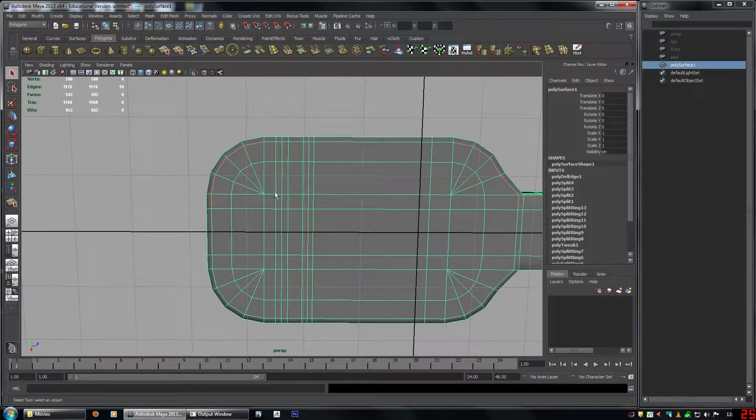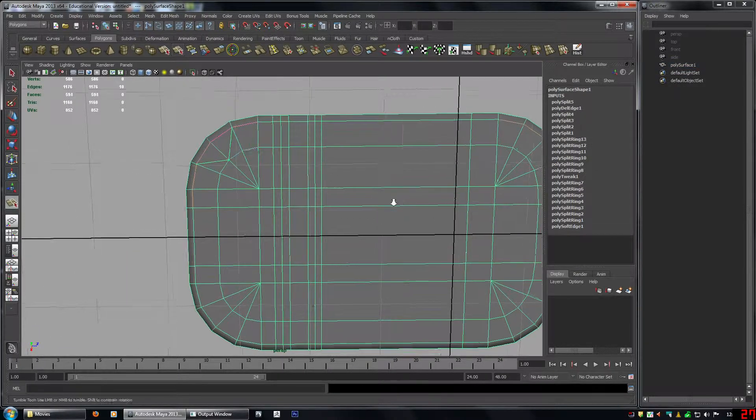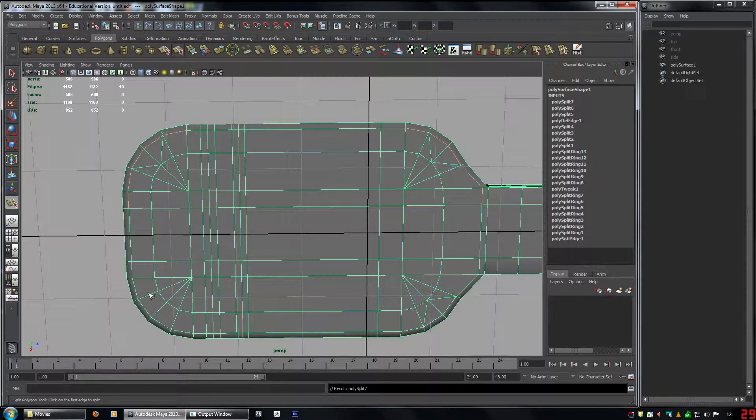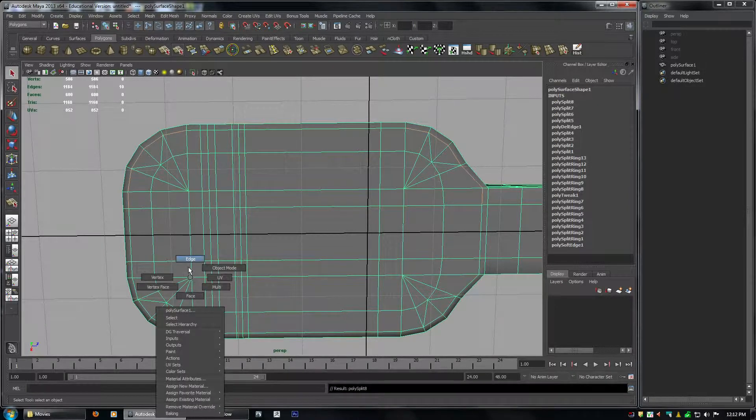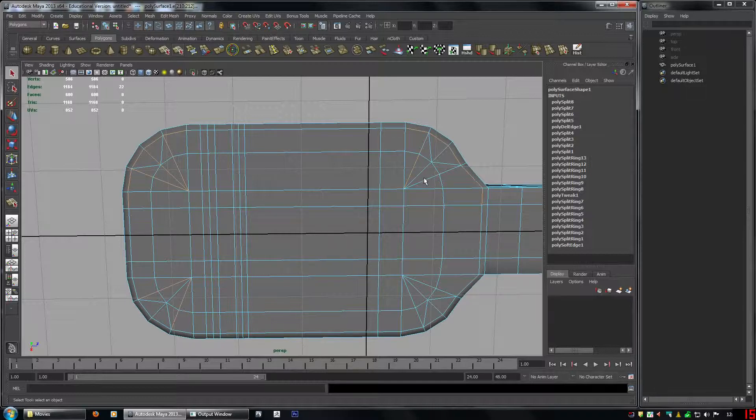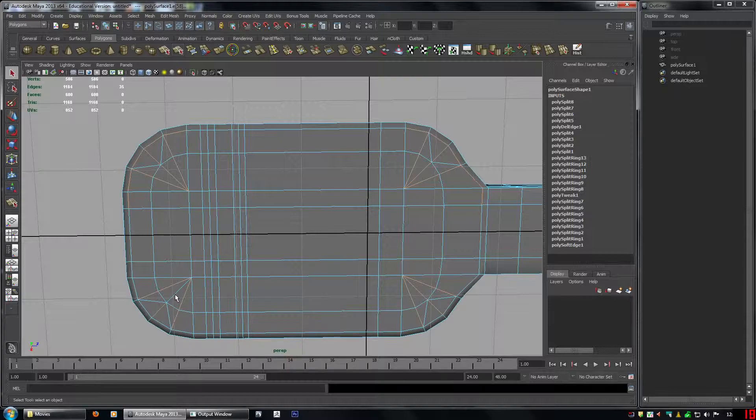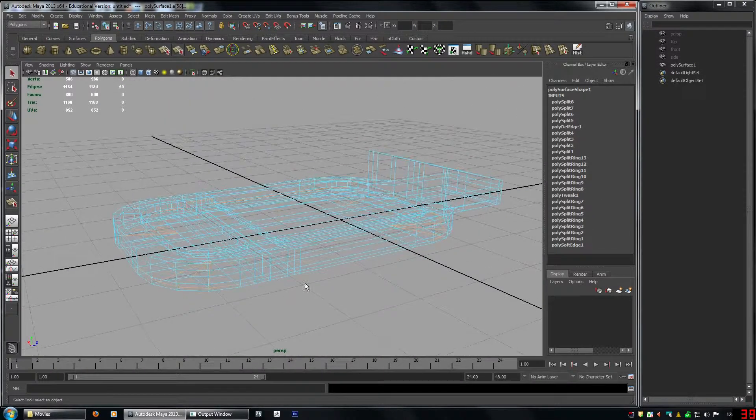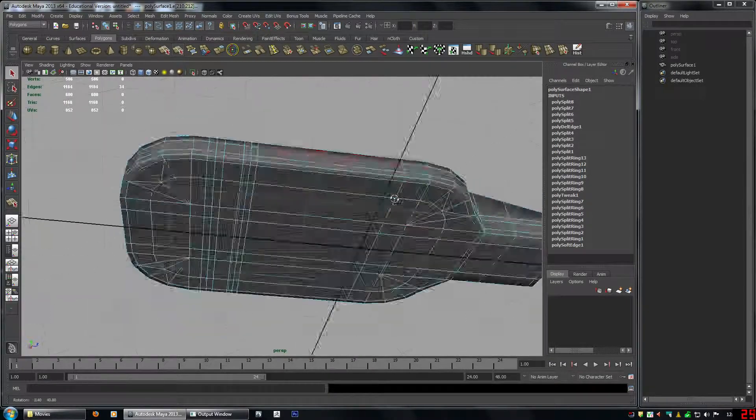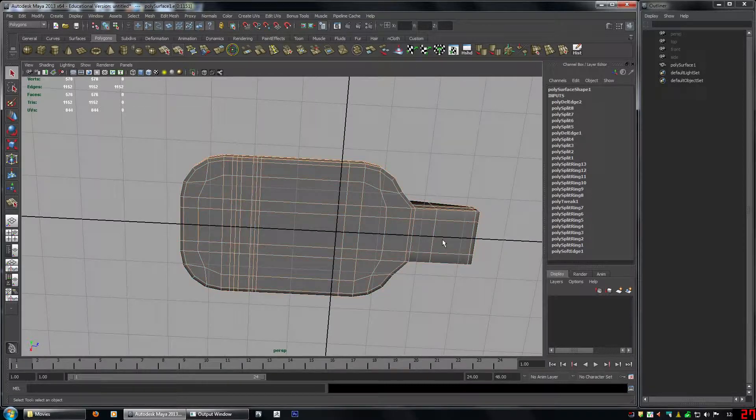Now we want to do the same. On the back. Back. These edges here. It's just a selection bug. They're not actually selected. And let's make sure nothing else is selected. Okay.